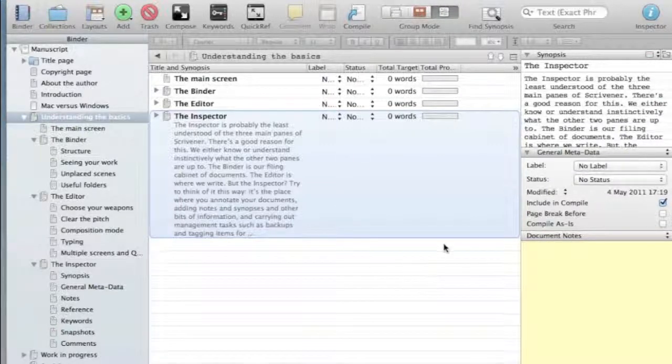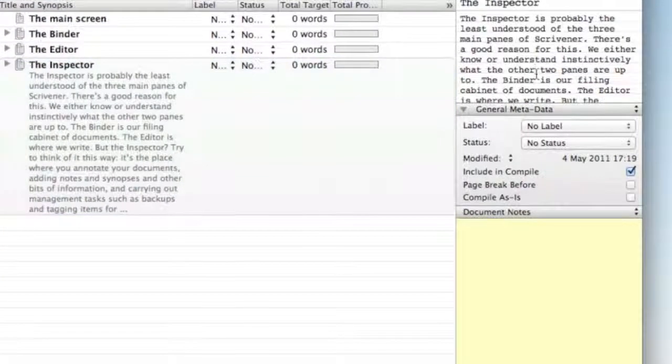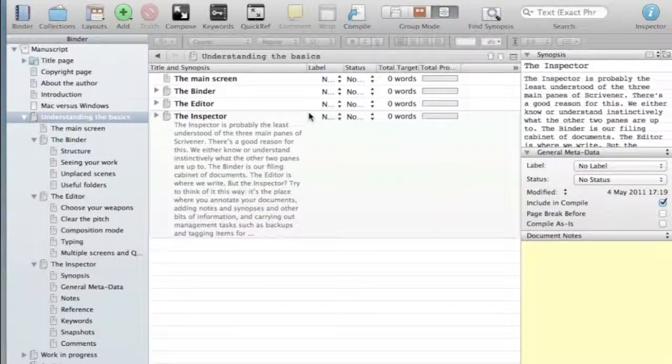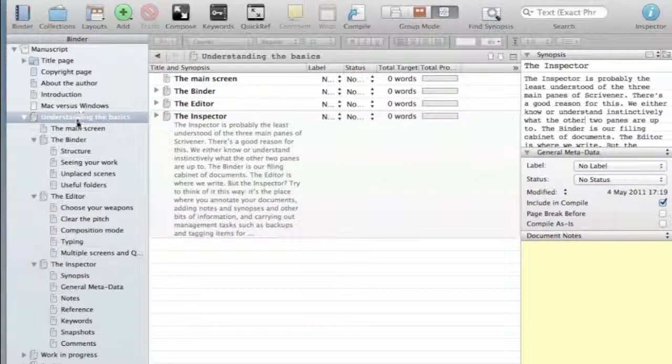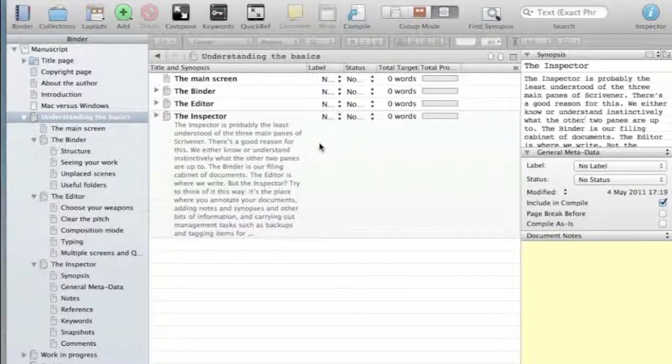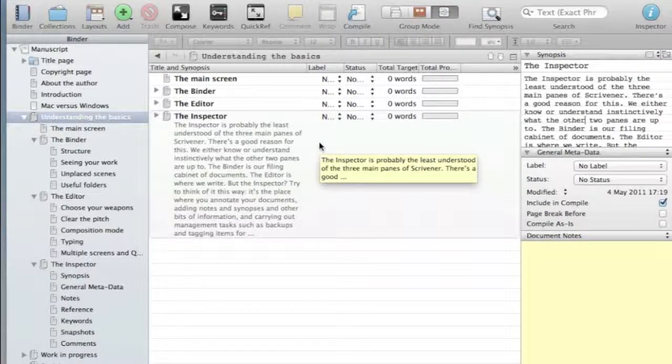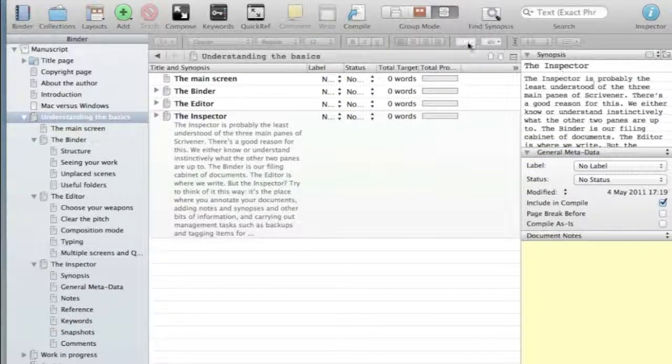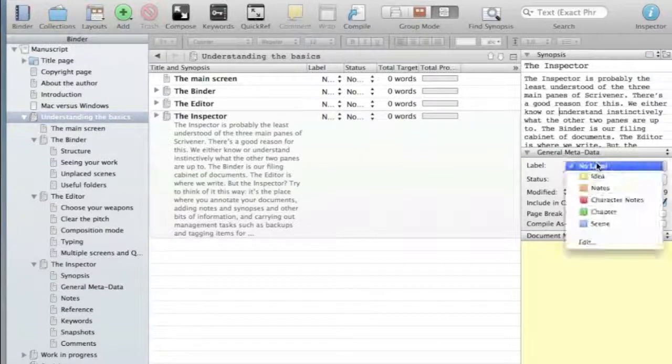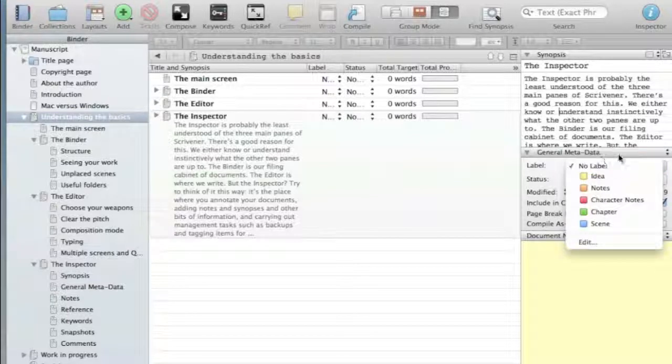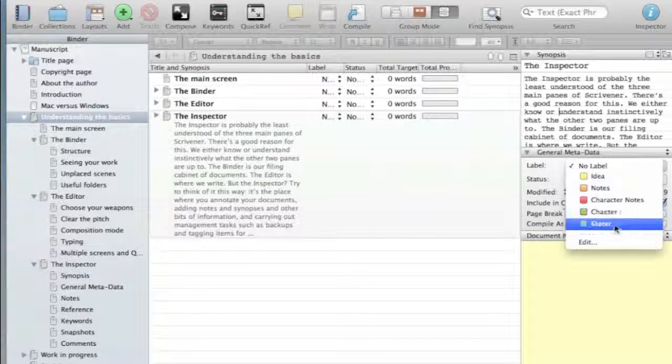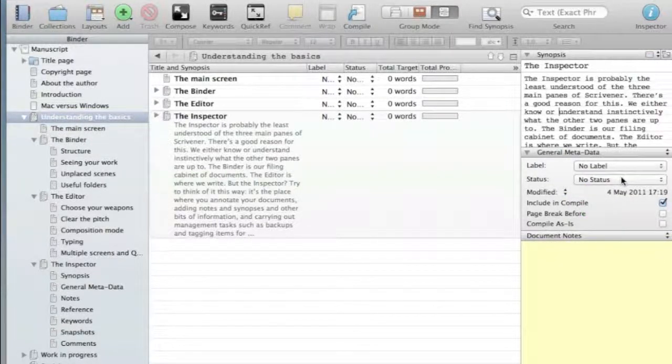The third part is the inspector over here. And the way to think of the inspector is that this is a way of annotating those individual documents inside your filing cabinet, which is the binder. So the inspector lets you do several things that are just notes for each of those documents. You can write a synopsis here and that synopsis will appear in the corkboard. You can give it labels, you can say it's a different kind of chapter or scene or notes or whatever, and you can give it a status.